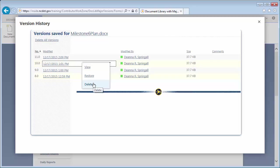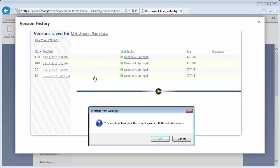We could, for example, delete Version 10.0 by clicking here. You can also restore an earlier version by clicking Restore and OK to confirm.